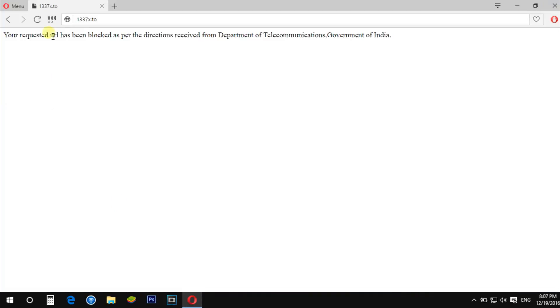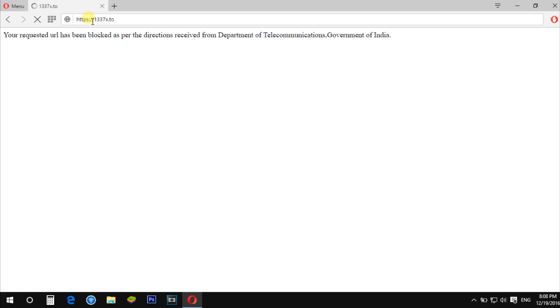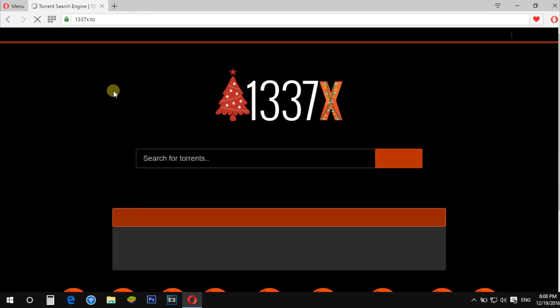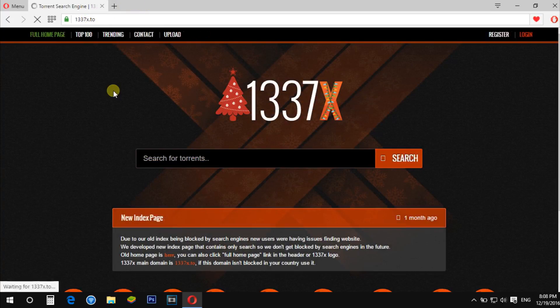Visit 1337x. When you type 1337x.to, it doesn't open, so you have to add HTTPS before the site address. This is the site which helps to download torrents.